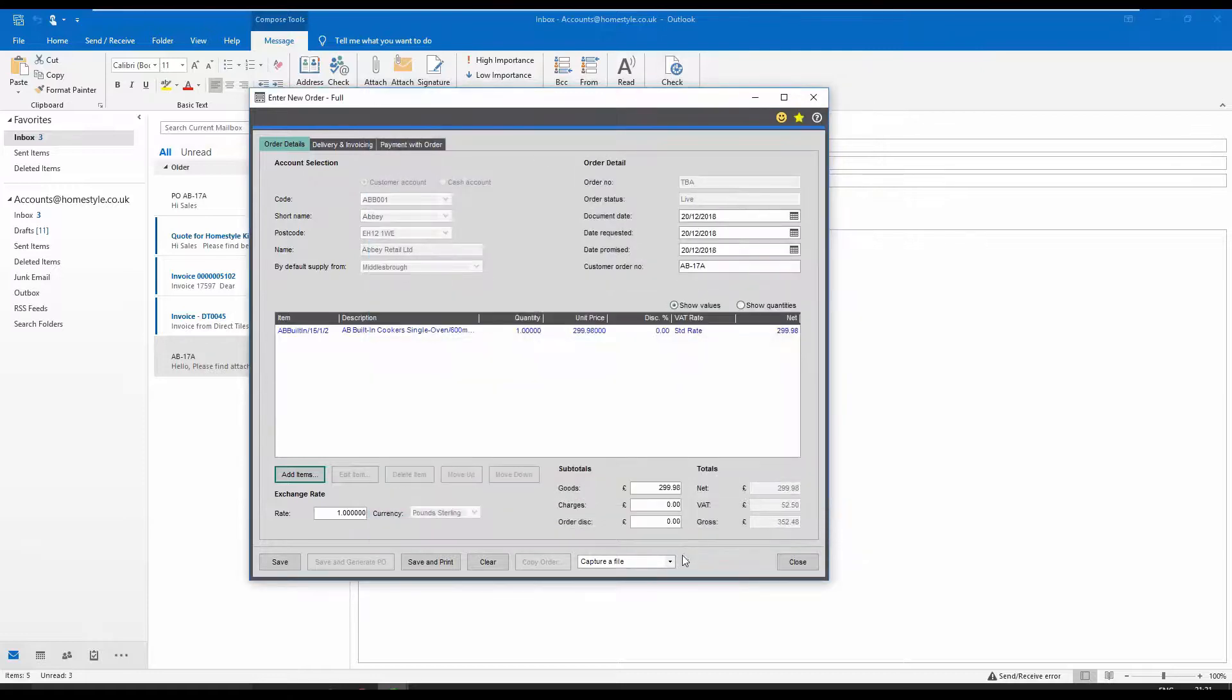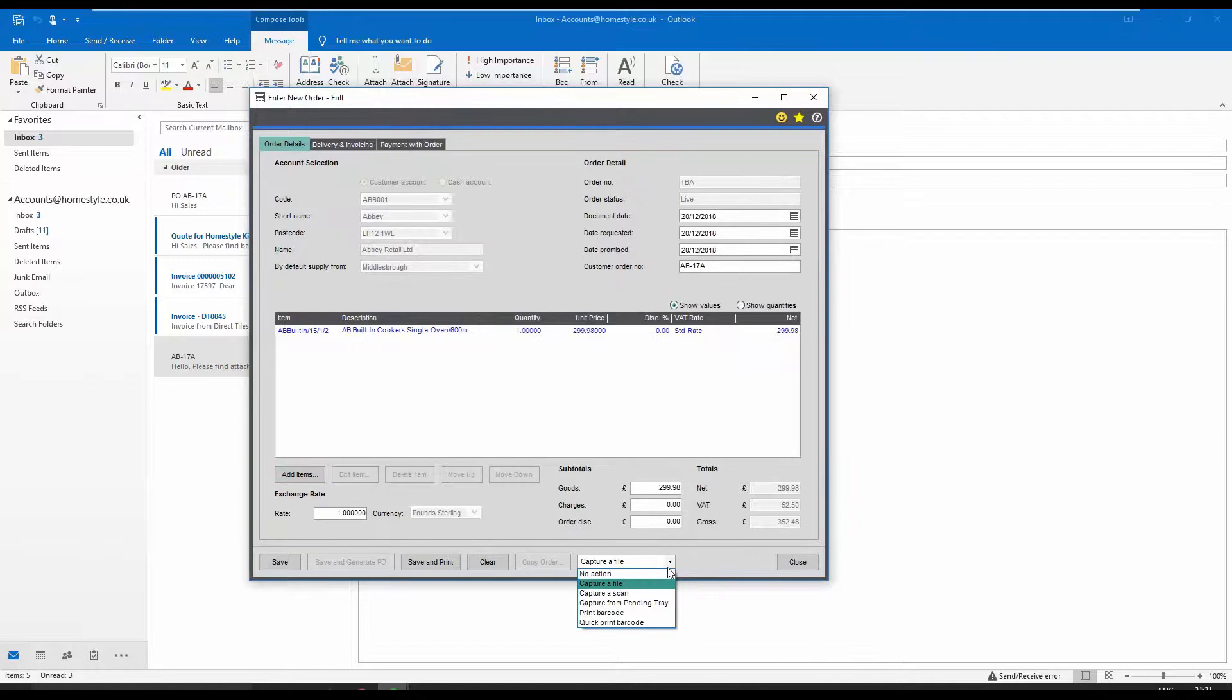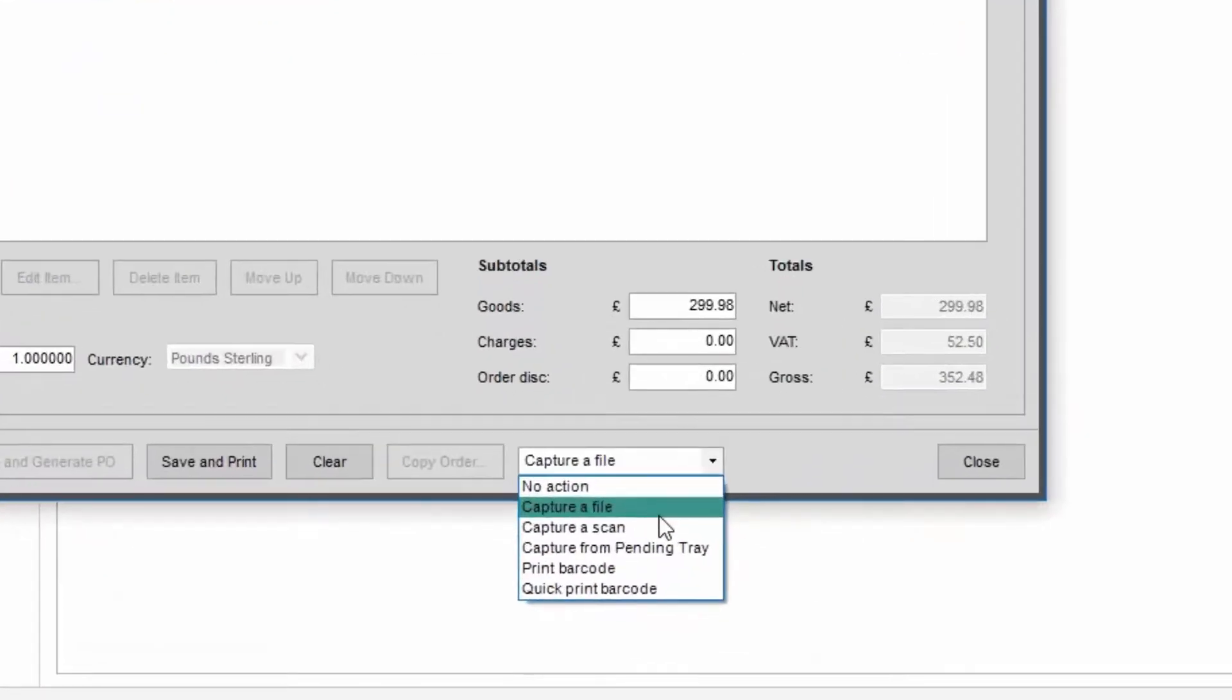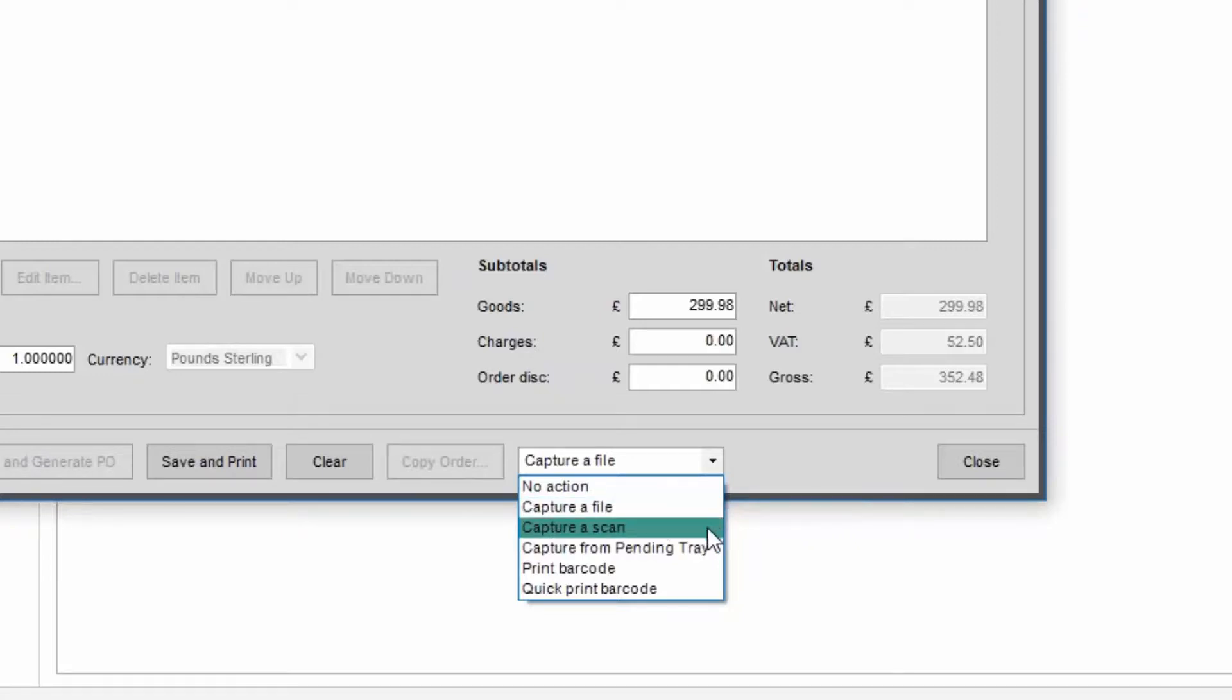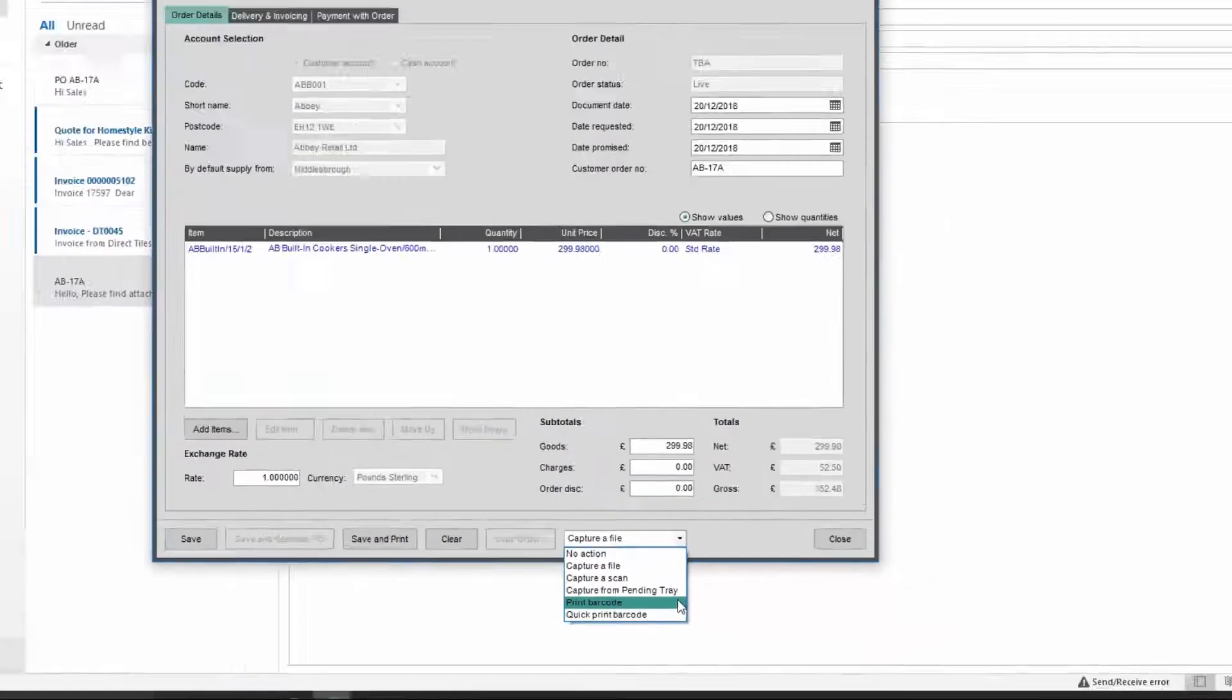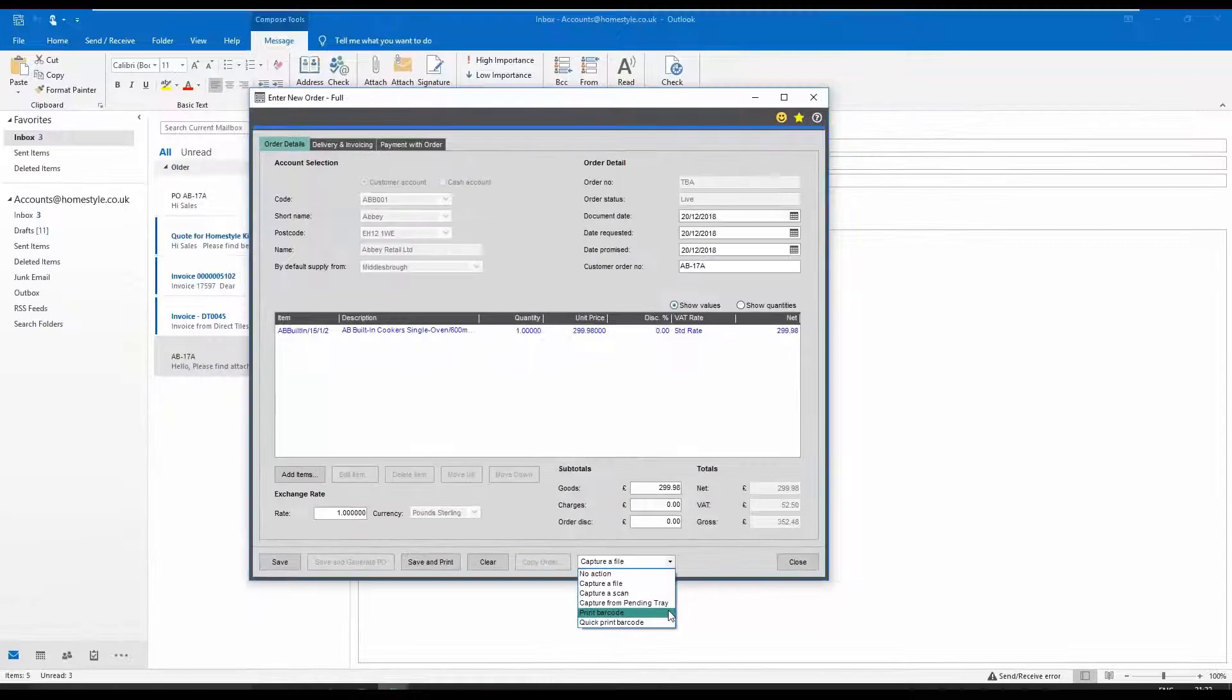Once the order has been entered into Sage then Spindle document management offers a number of different options including capture a file to attach any electronic files such as images, spreadsheets or PDFs, capture a scan to use a local or network connected scanner or produce a barcode which can then be placed on the document for batch scanning at a later time. You would simply choose the method most appropriate to your scenario.